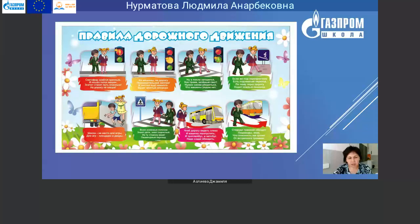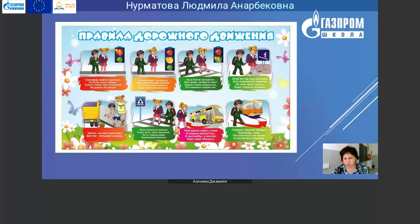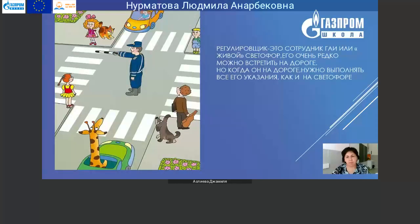Шоссе не место для игры – для игр площадки и дворы. Всем знакомые полоски. На ту сторону ведёт пешеходный переход. Чтобы видеть дорогу слева и пропустить машины, троллейбус и автобус – надо сзади обходить. Если машина стоит или автобус, или троллейбус, и вы хотите перейти через дорогу, нужно обойти сзади стоящего транспорта. Спереди трамвай обходят пешеходы, зная, что опасность им грозит от встречного трамвая.